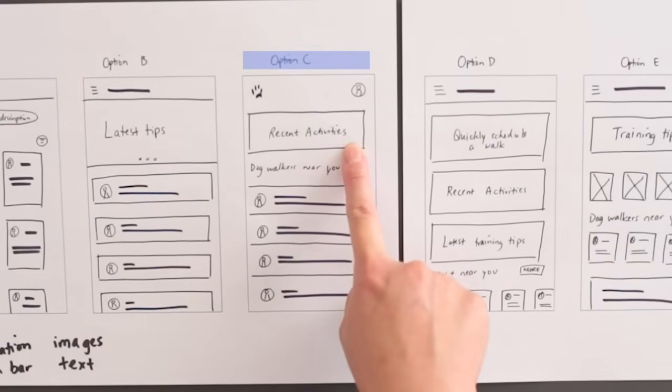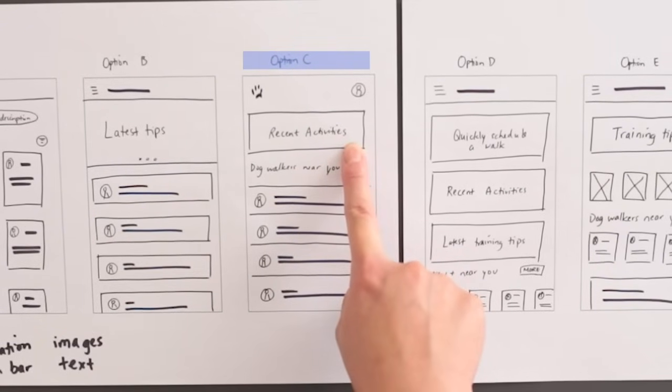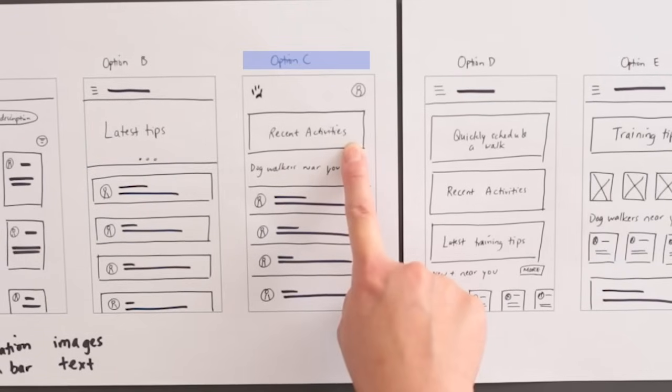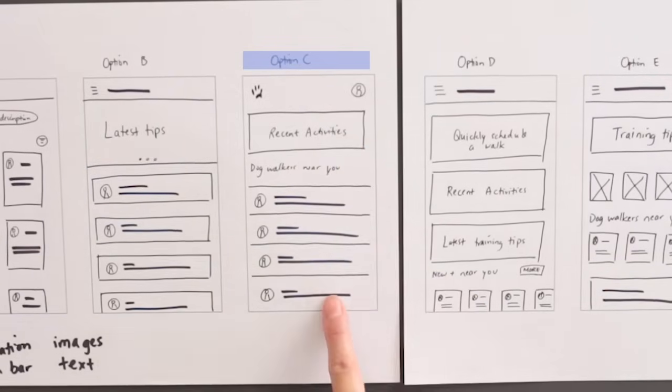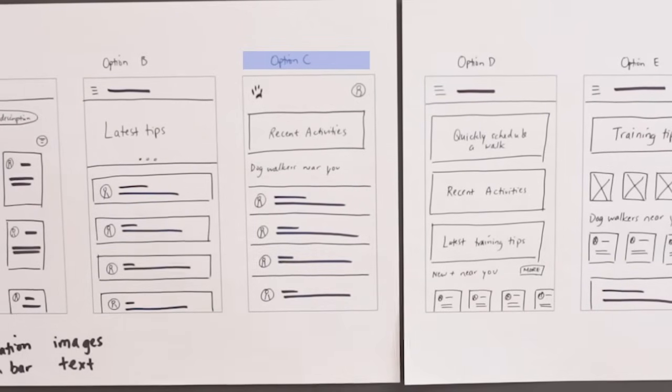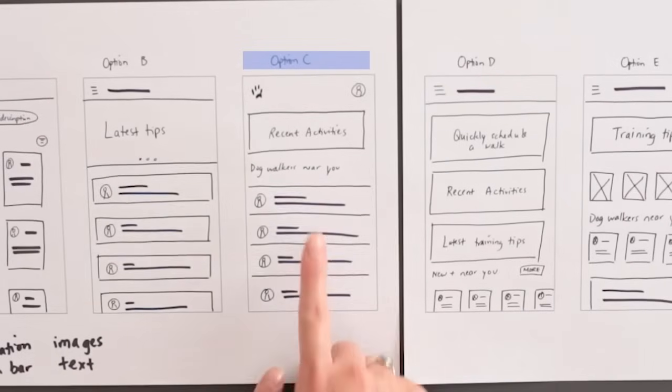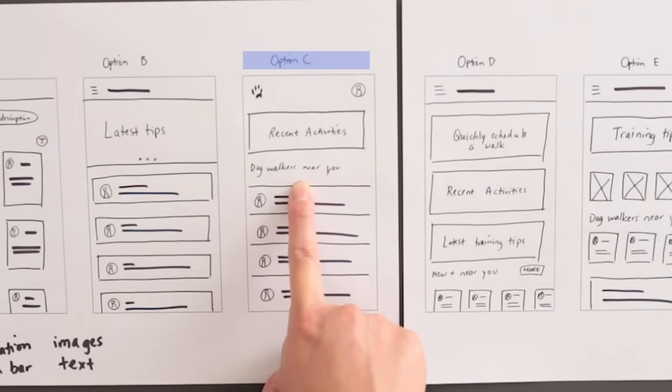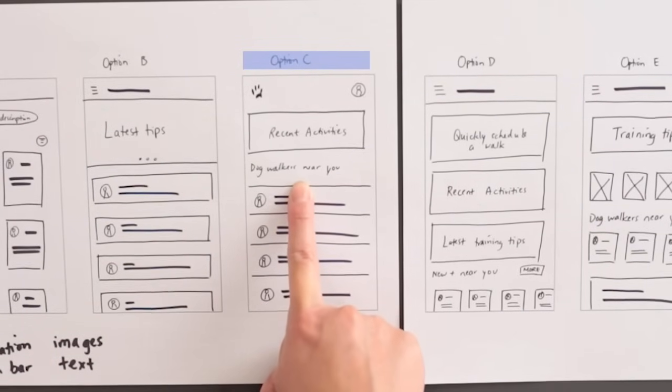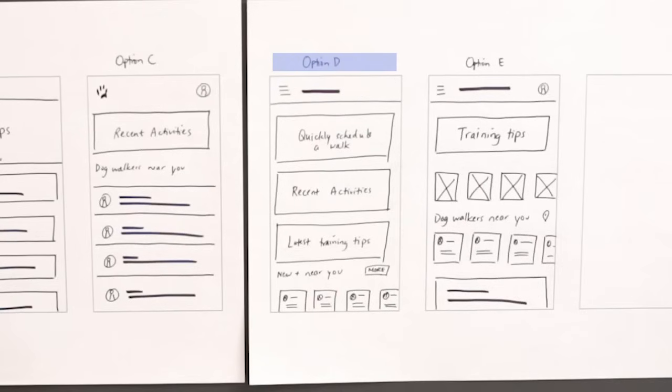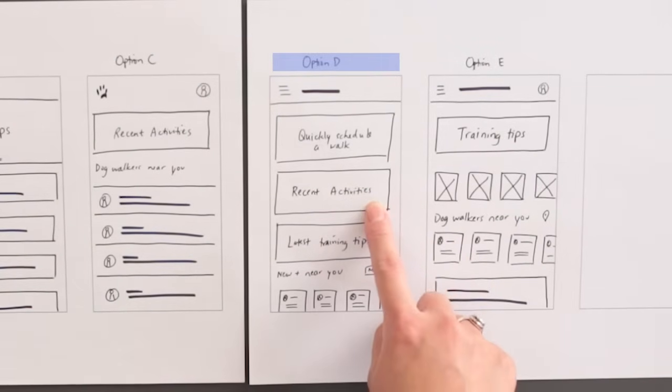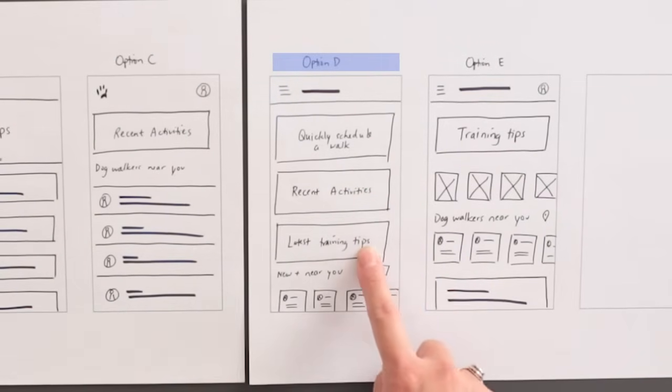I also tried making the dog walker profiles horizontal rectangles instead of vertical rectangles like cards. For option C, I added an area to show the user's recent activity within the app. I thought this might be helpful for users who want to schedule the same dog walker multiple times. I like the horizontal dog walker profiles, so I drew them again, but this time I used dividers instead of rectangular shapes. I also added a header to describe the profiles as dog walkers near you. Next, for option D, I drew something totally different. That's part of the ideation process.